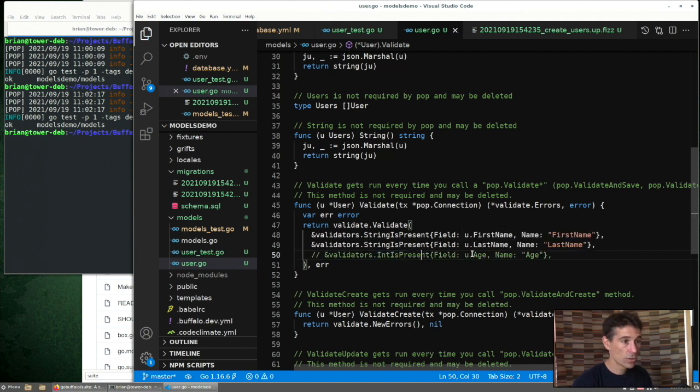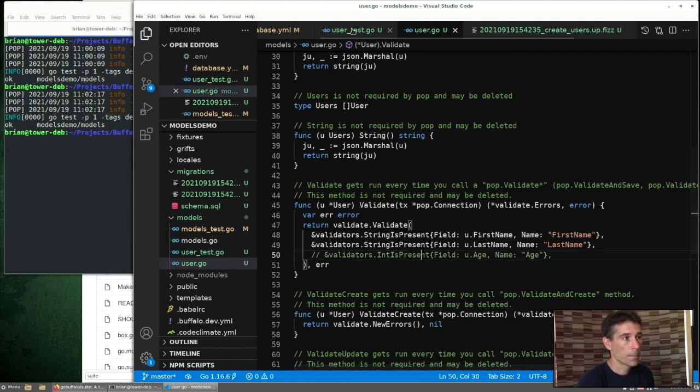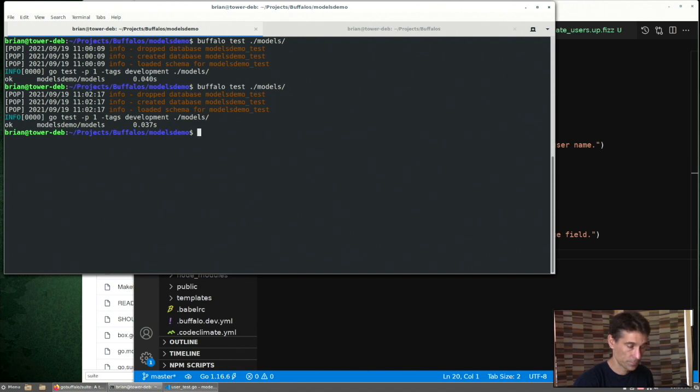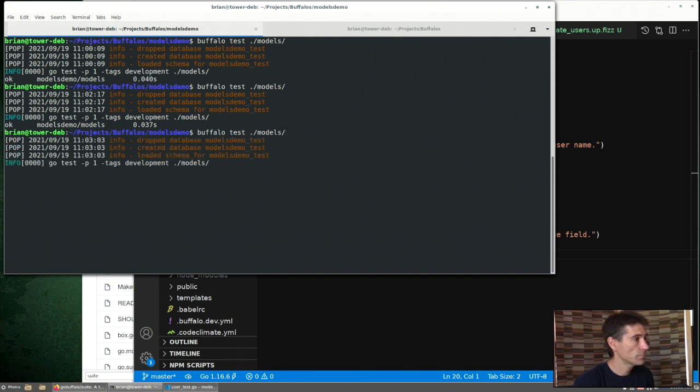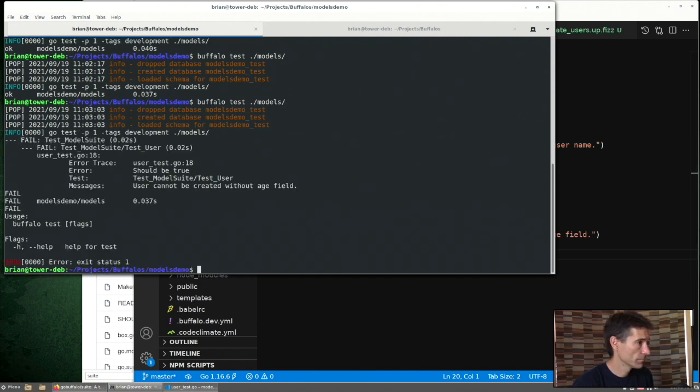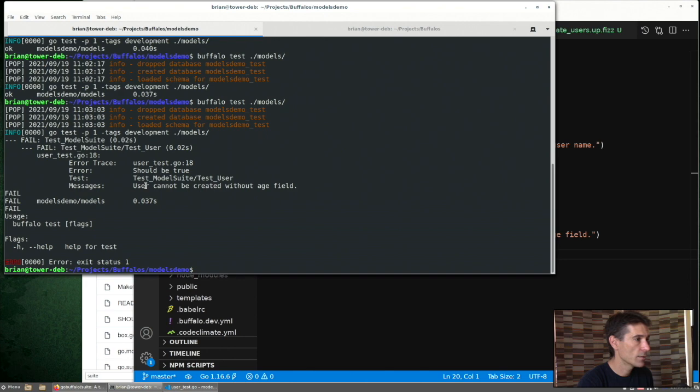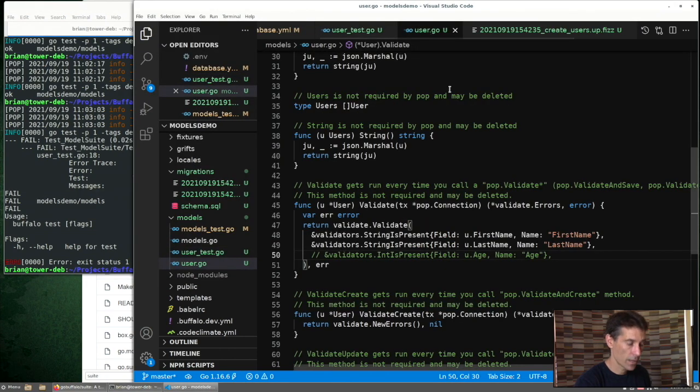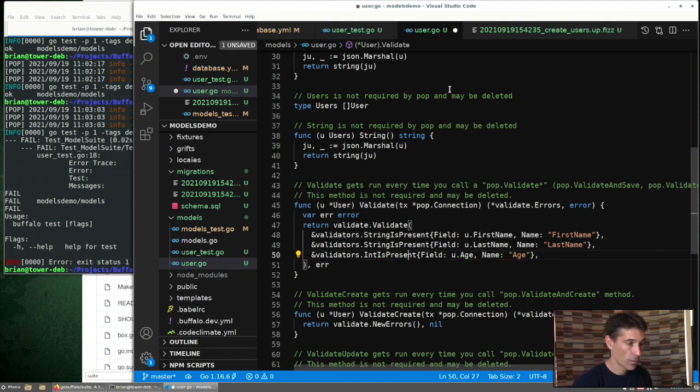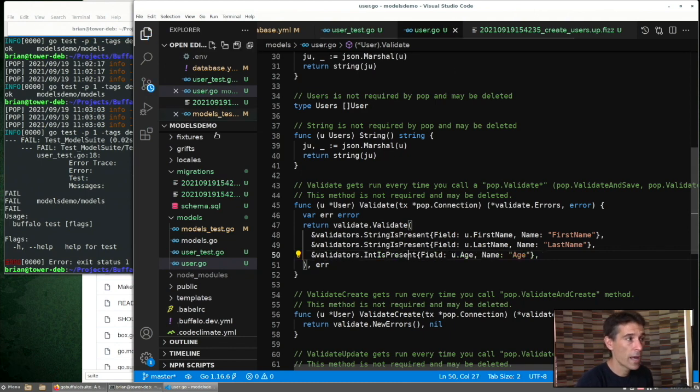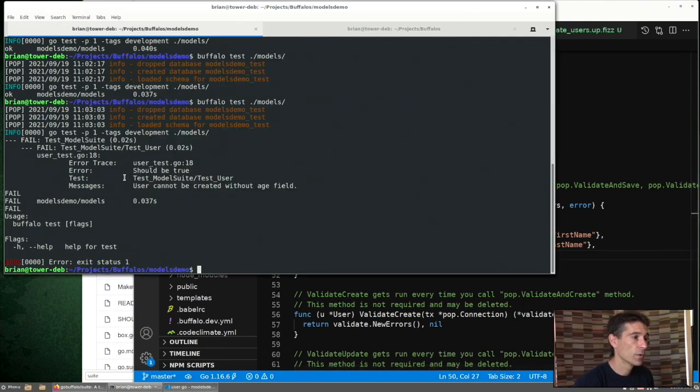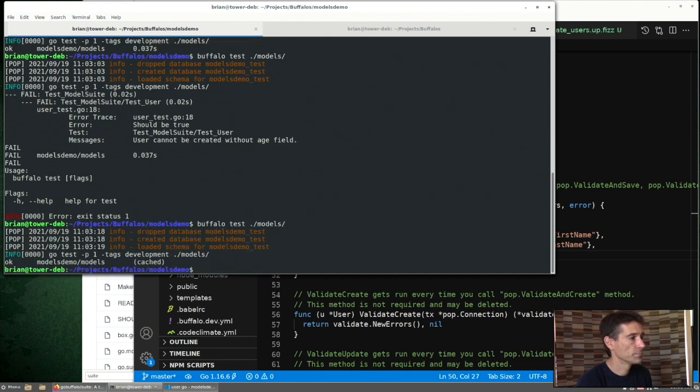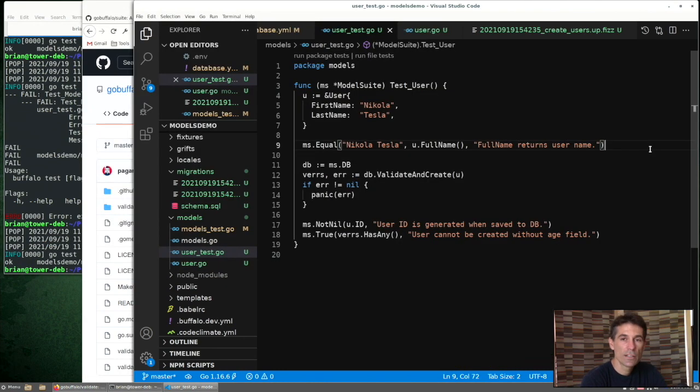We can go back and remove the validation on the age field. So we should be able to create a user without an age. But our test is still expecting that this would return an error. Let's run our test now to see what happens. So we do get the error. What does it say? User cannot be created without the age field. And that is what we would expect. So now if we add the code back, we run the test, we would expect it to pass.